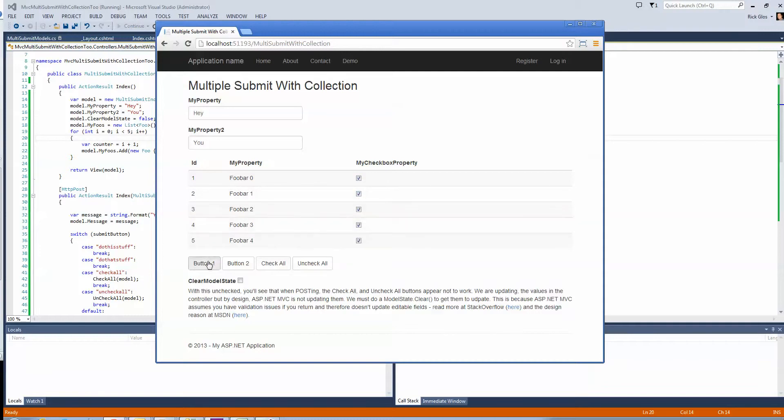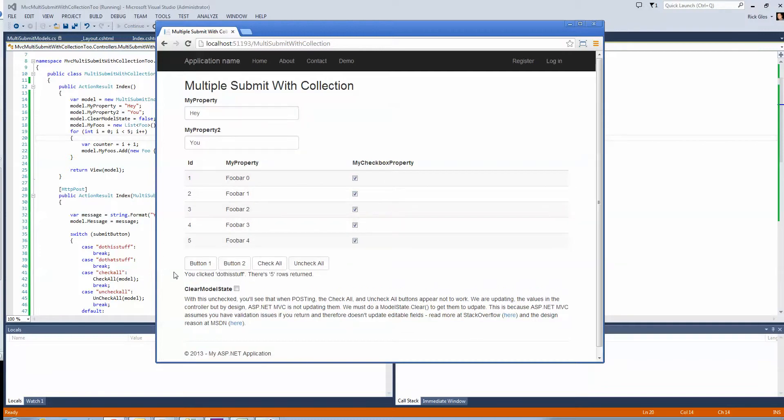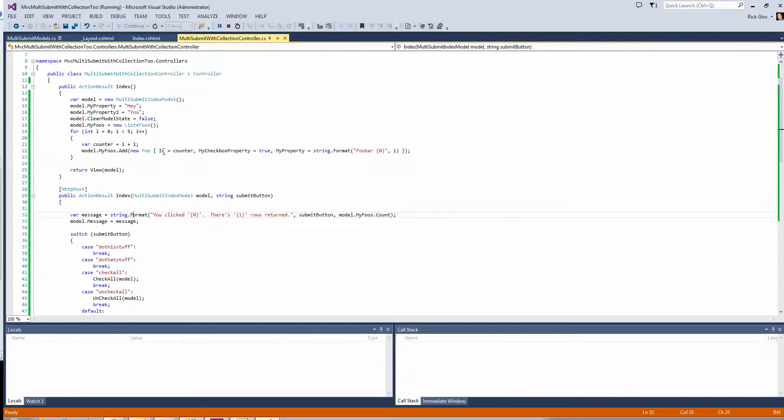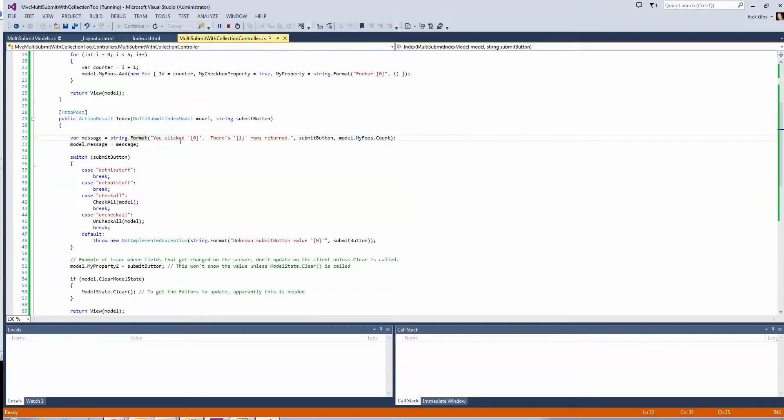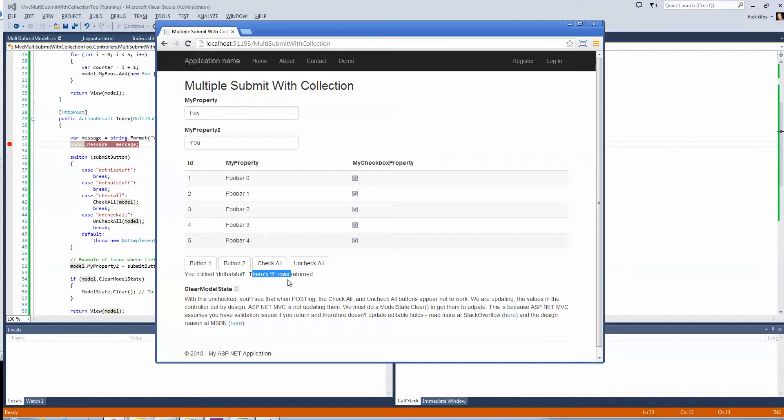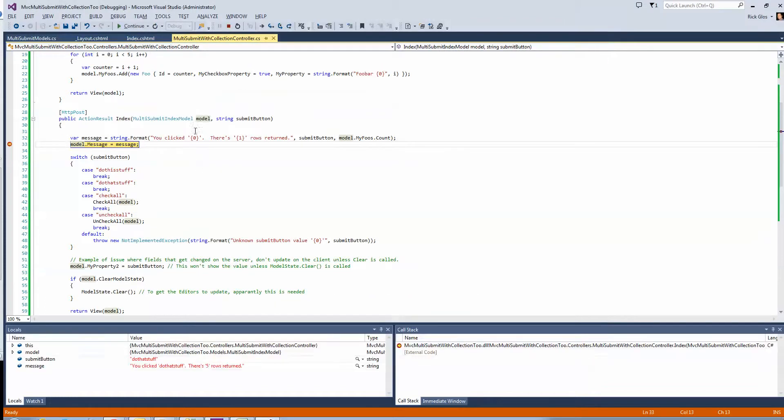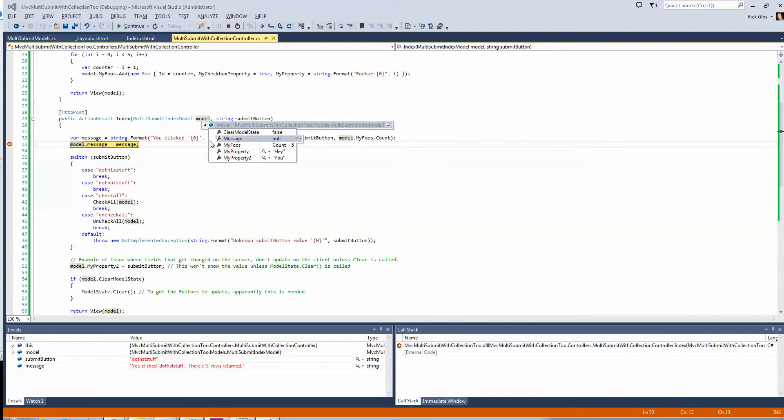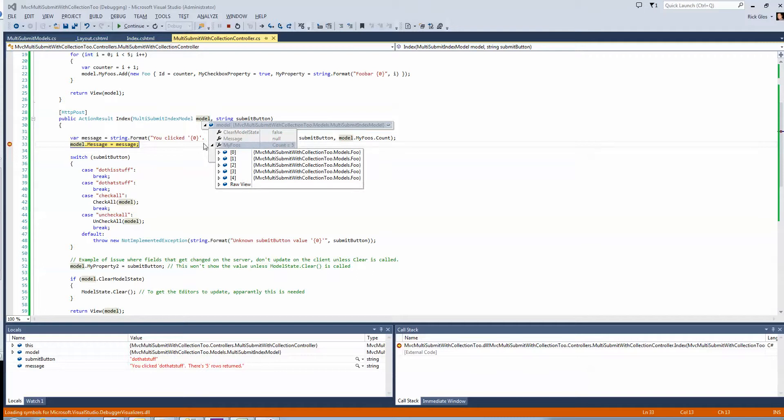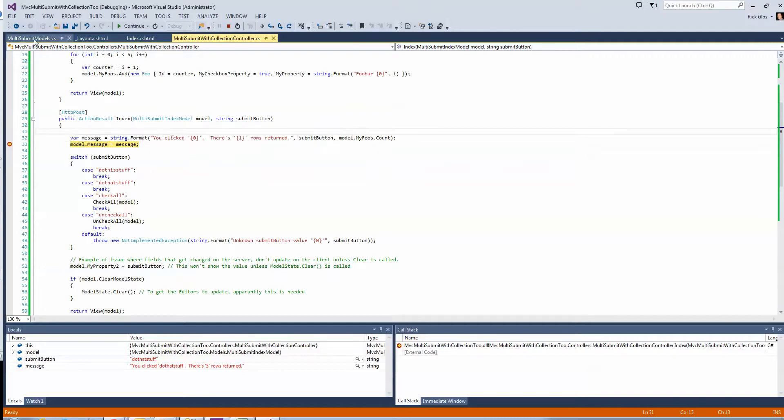And you can see if I click button one, I click the do this stuff button, click button two, do that stuff button, and I'm getting the rows returned. You can actually see in the controller here, set a breakpoint.